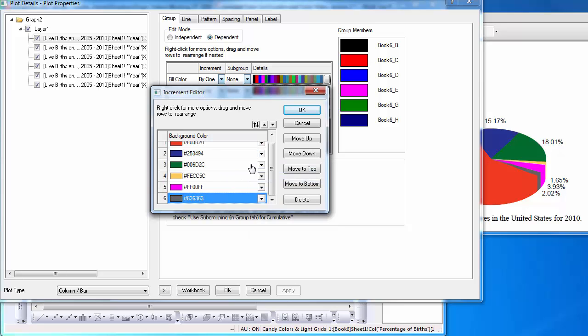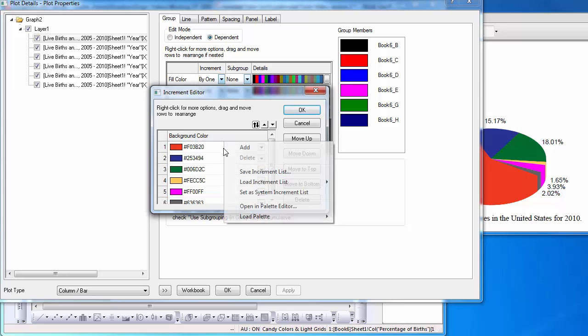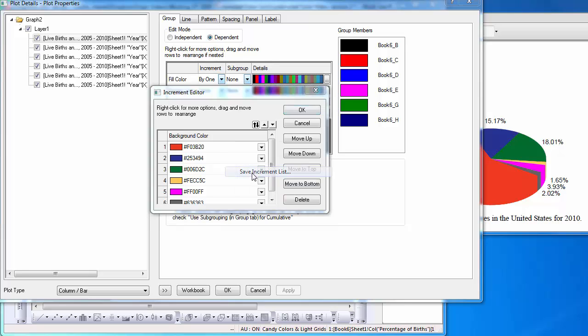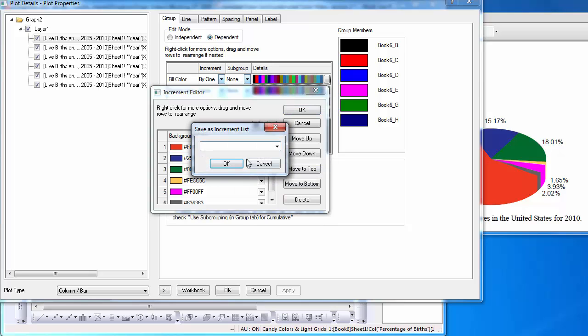I will save this custom list by right-clicking and selecting Save Increment List. Input a name and select OK.